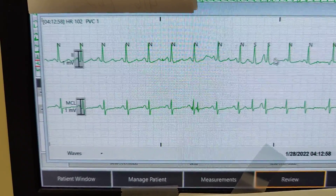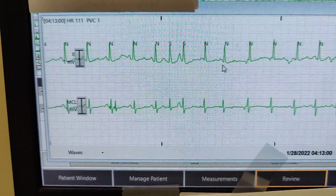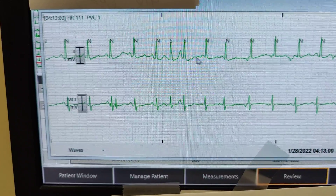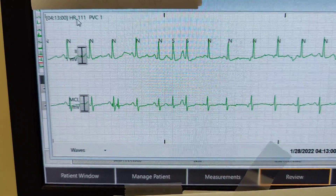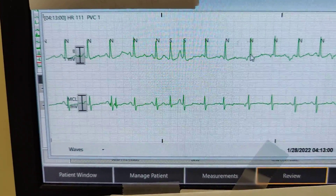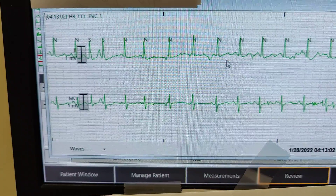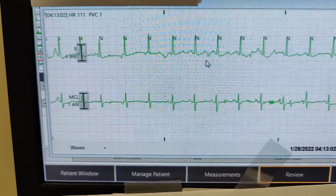Trying to go into SVT here. Heart rate went up to 111, then back to its junctional rhythm.